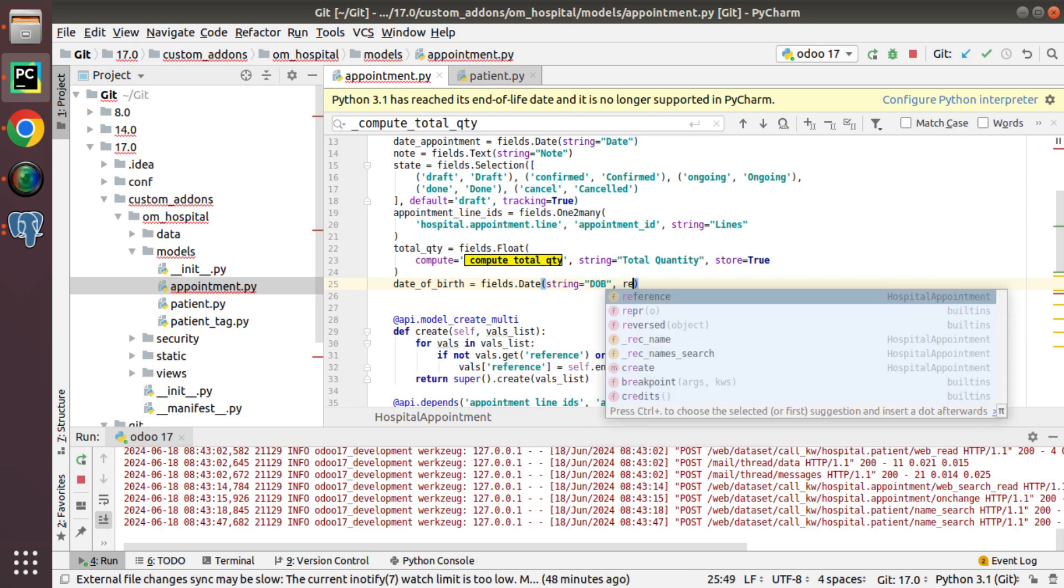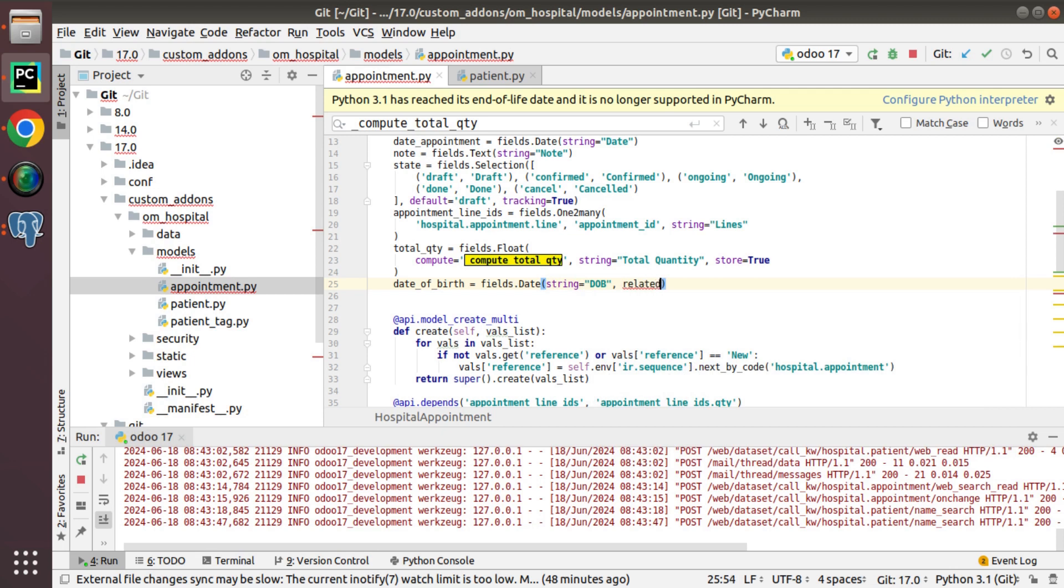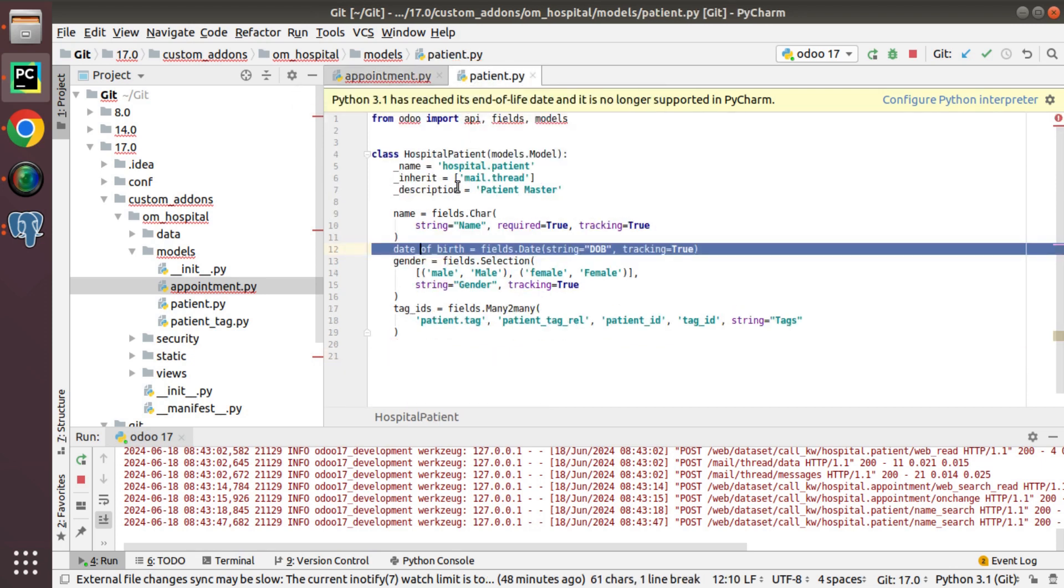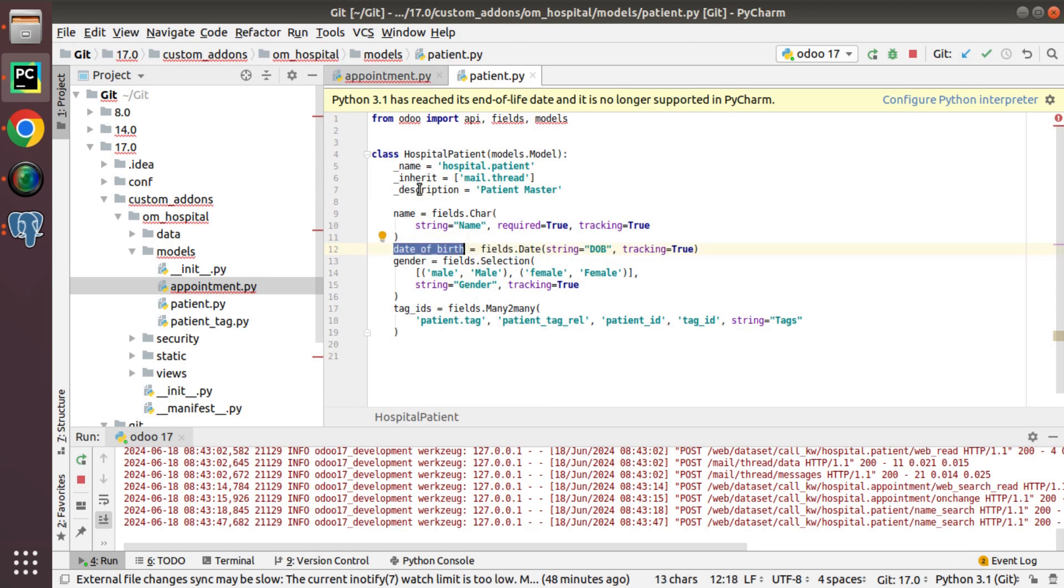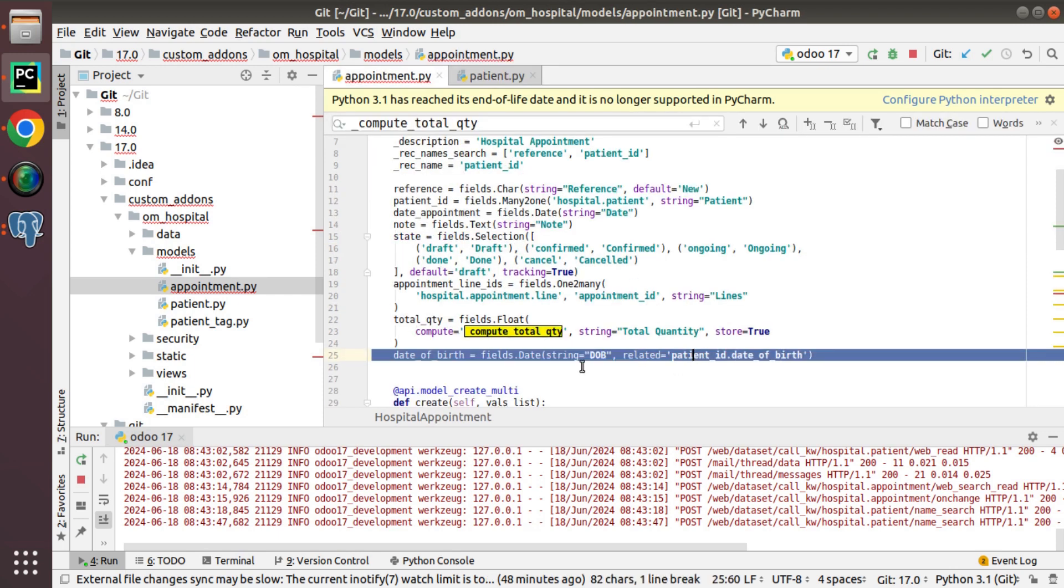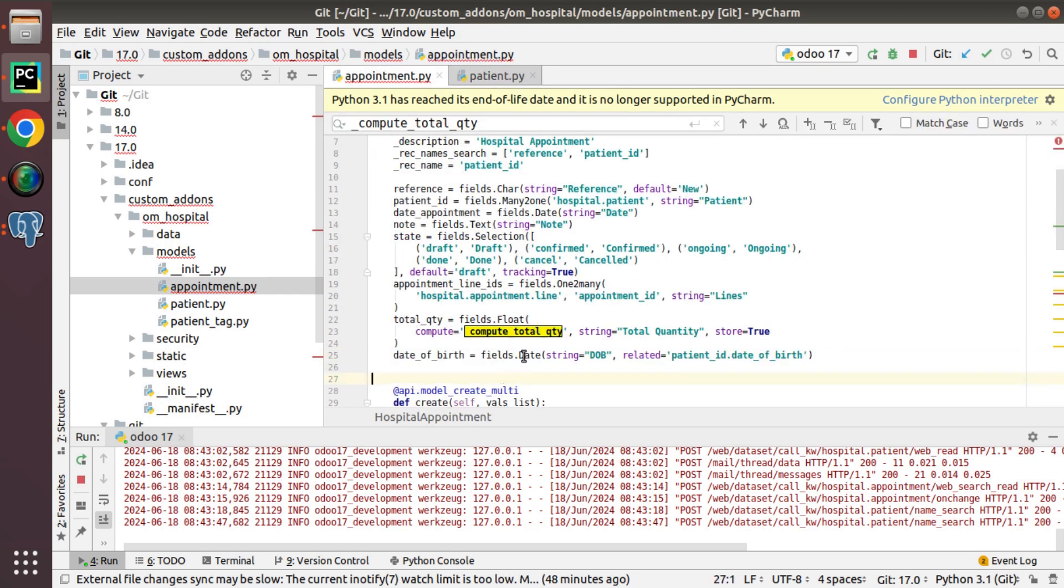Here I will add related equal to, here I have patient_id field related patient_id dot. So using dot operator I can reach the patient record then date_of_birth. So simply I will put like this patient date_of_birth equal to related of patient_id dot date_of_birth.